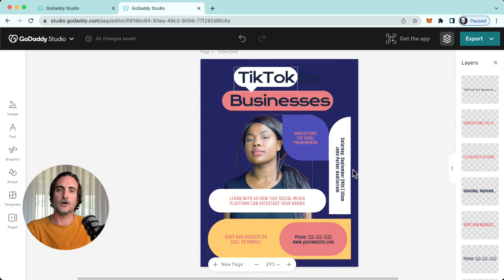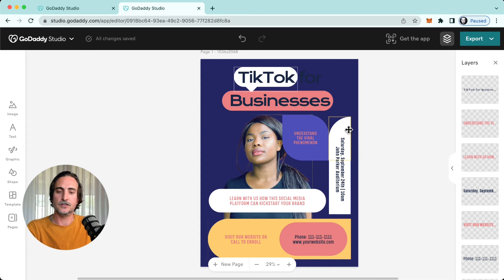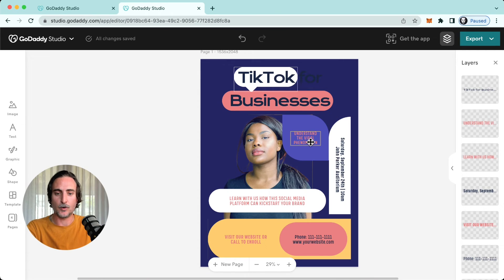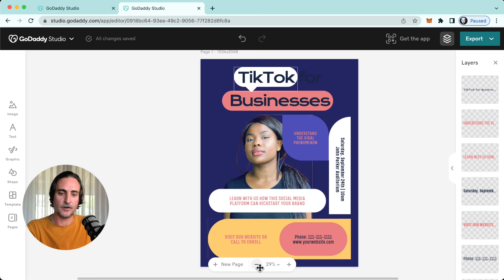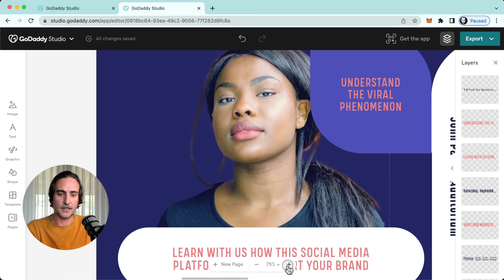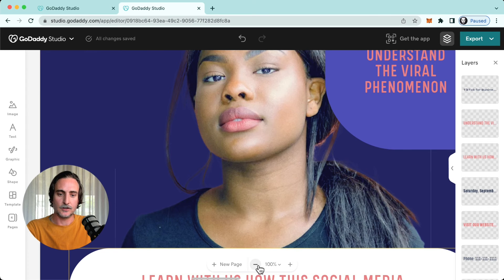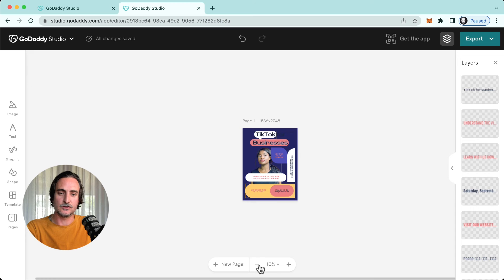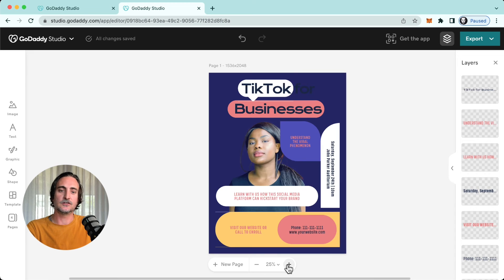And then another small advantage that you have on desktop is that you can zoom in or out on your projects, something you aren't able to do on mobile at this stage. So right here at the bottom you'll see my zoom view. I can either go in or out.